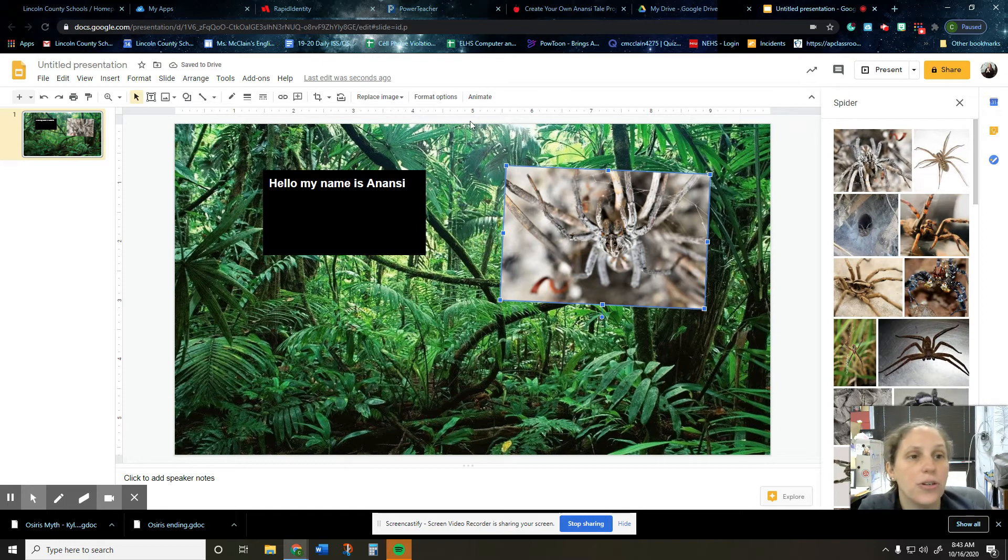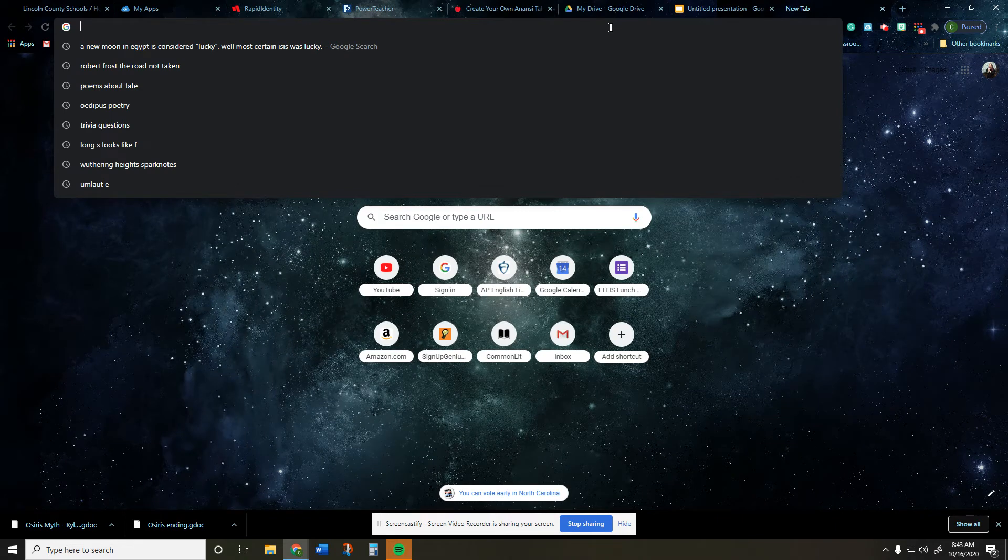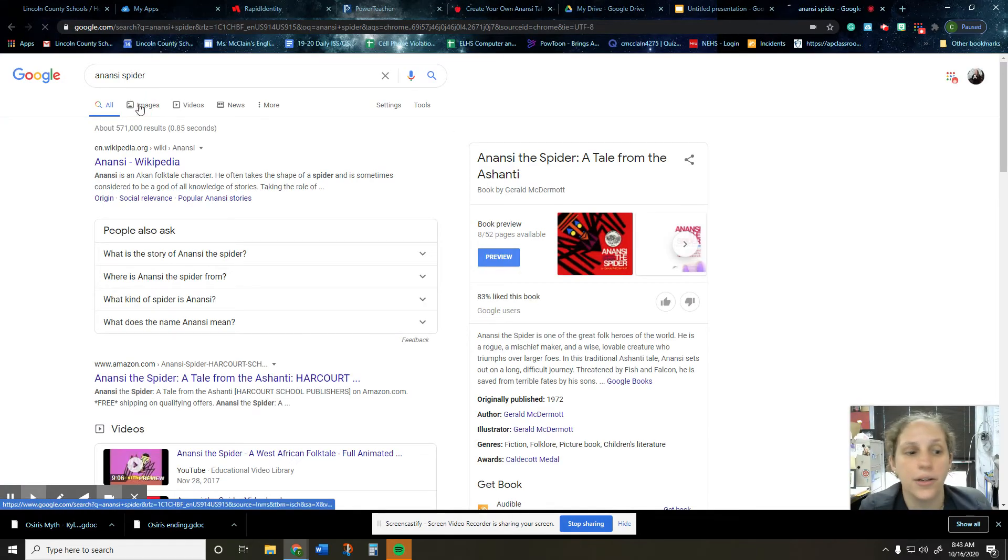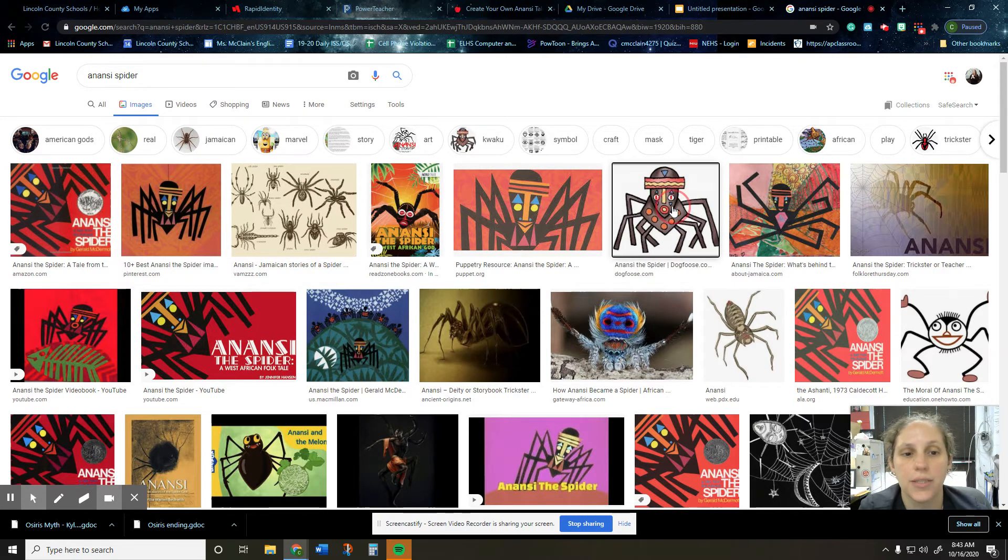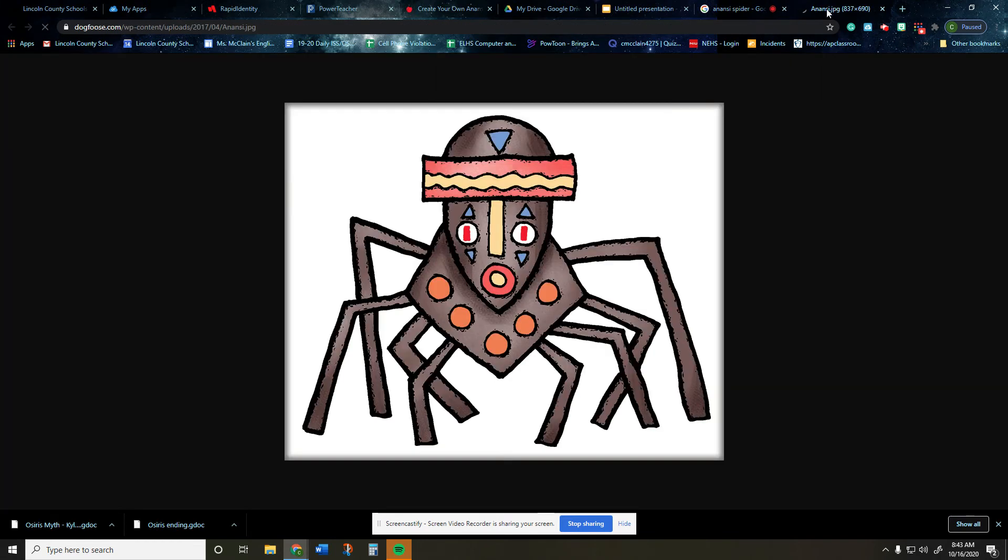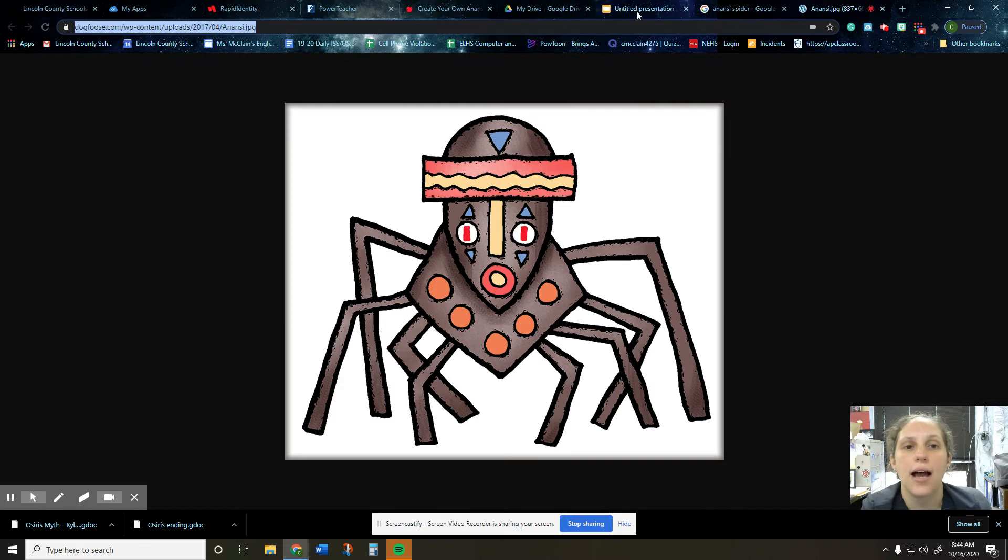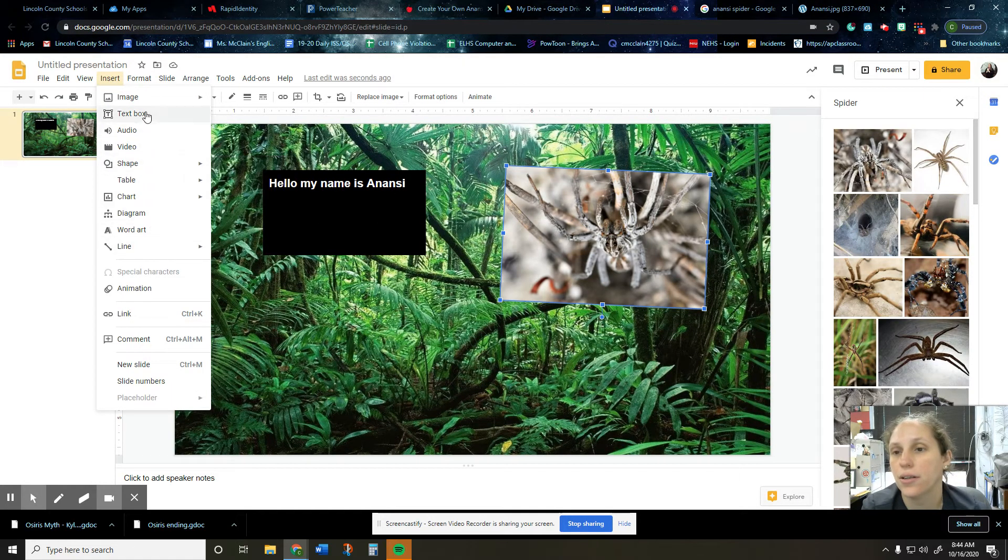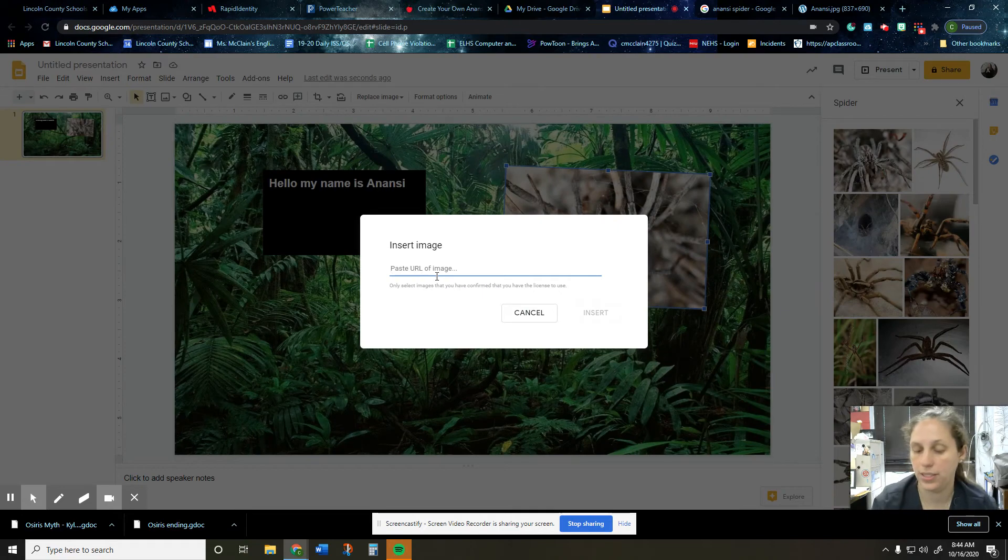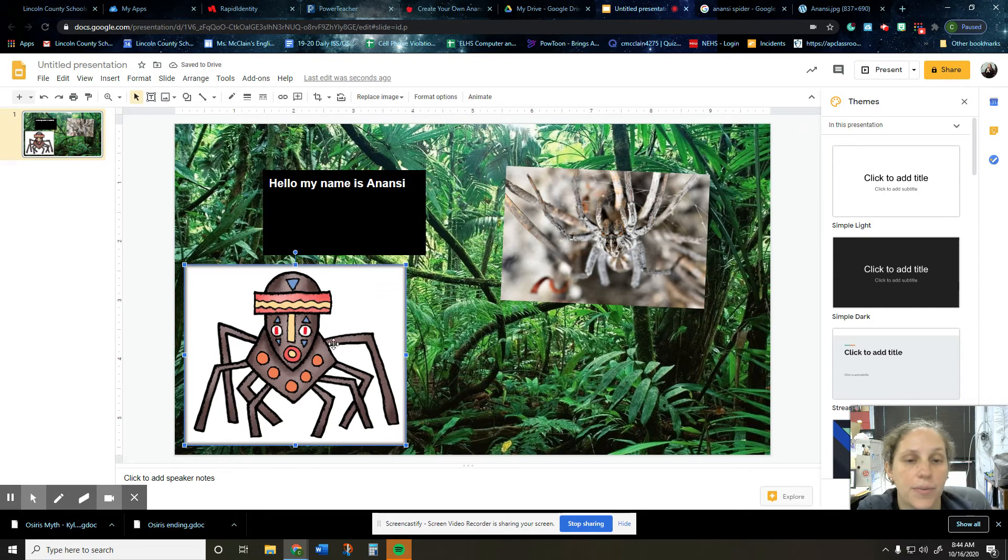But if these pictures aren't doing it for you, you want something a little bit more specific, all you have to do is open up Google and search like Anansi. And then go to your images. So I want to use this one. I like the way that this one looks. So right click on it and hit open image in new tab. So now I've got a URL. So I'm going to copy and paste. I'm going to go back to my presentation. I'm going to go to insert image and I'm going to do by URL. So I'm going to copy and paste and then insert. And so now I've got this one.